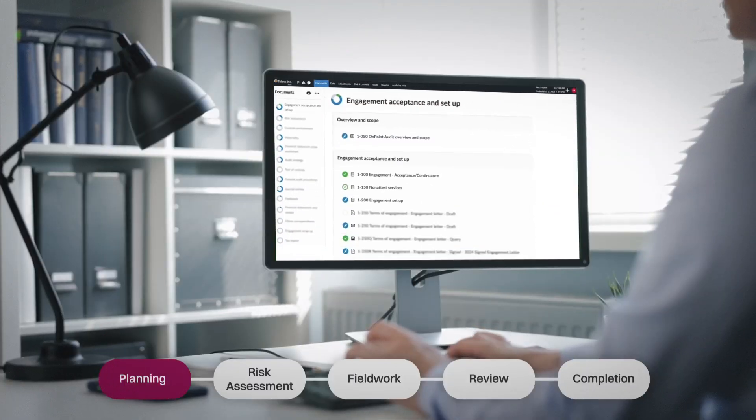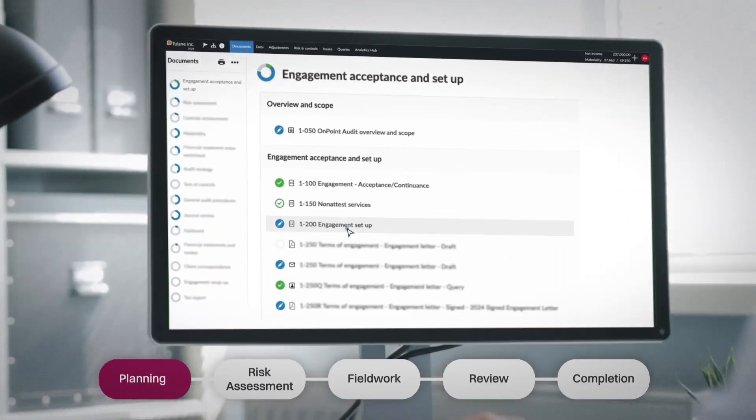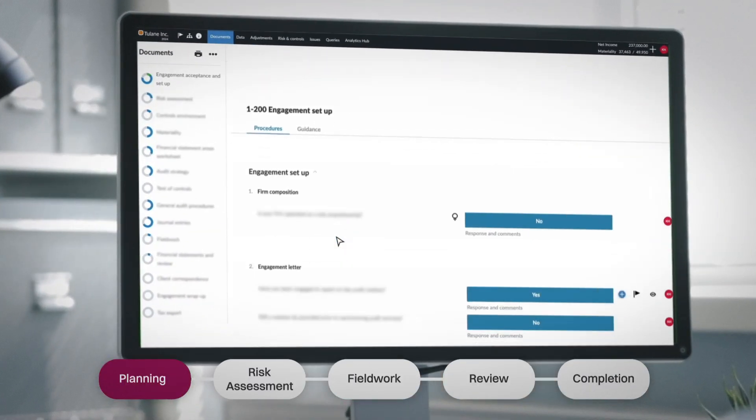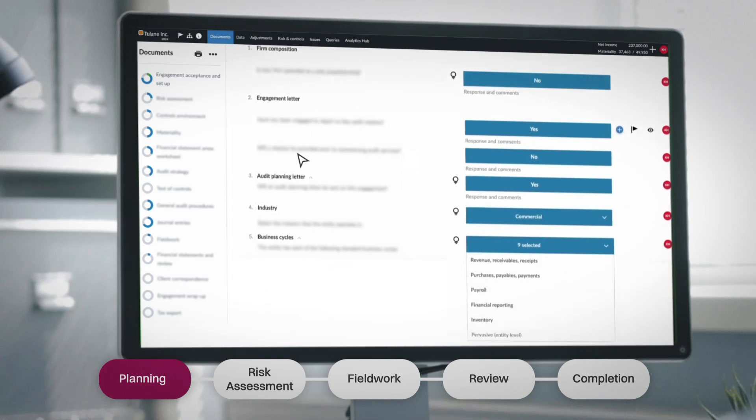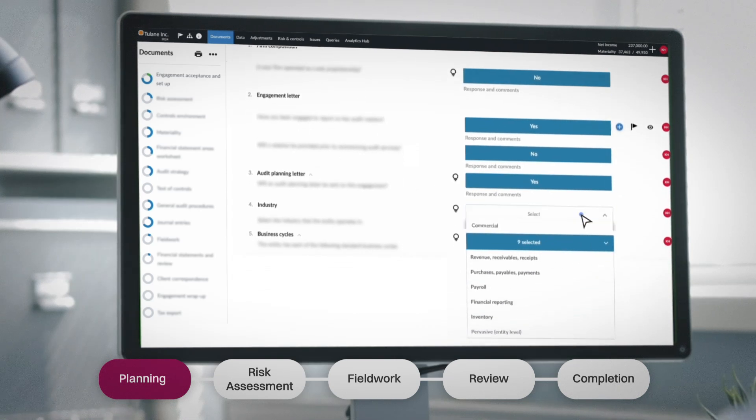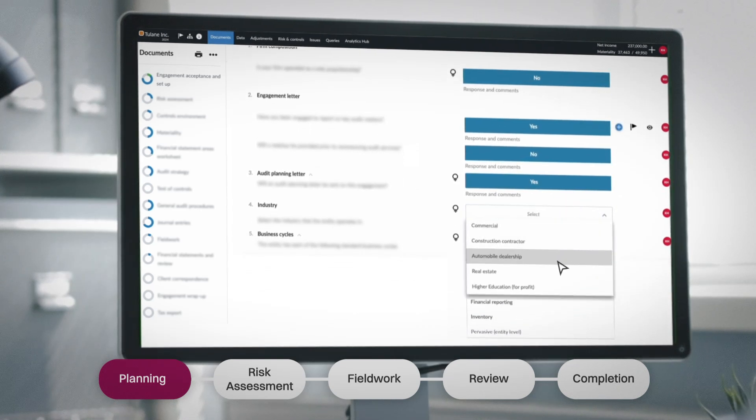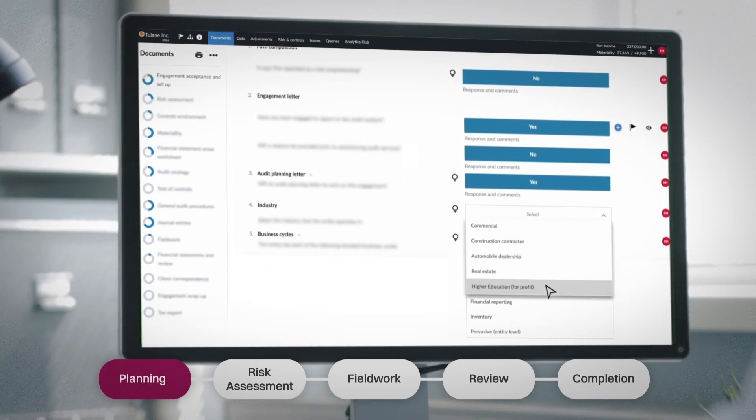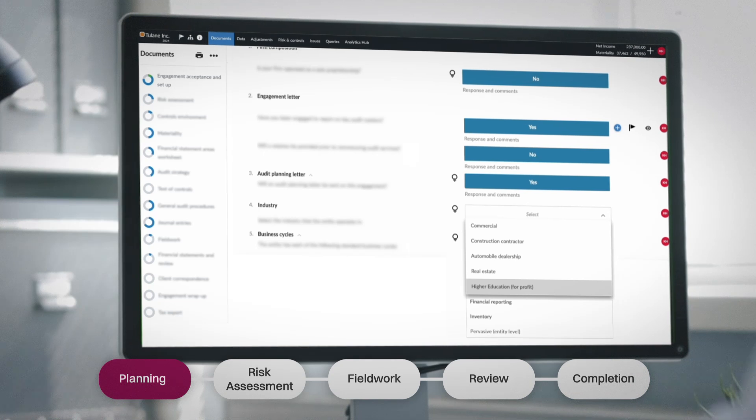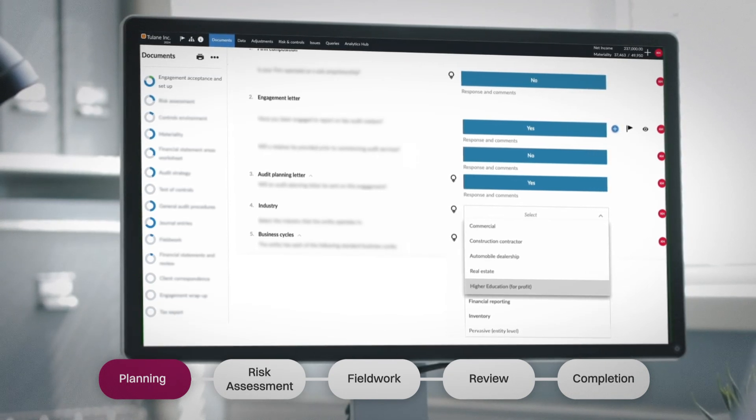OnPoint Audit guides you through a dynamic engagement setup, tailoring documentation to your client's profile from the start. Industry-specific content, entity-based customization, and automated workflows allow your teams to hit the ground running.